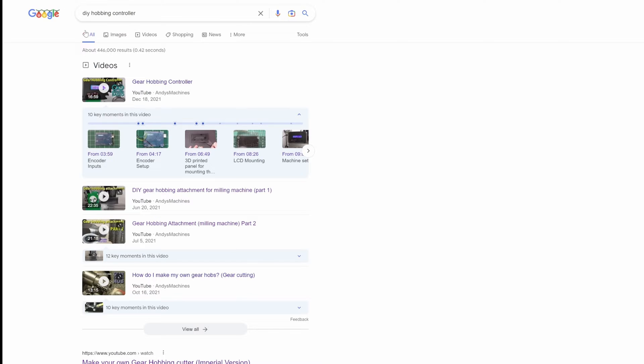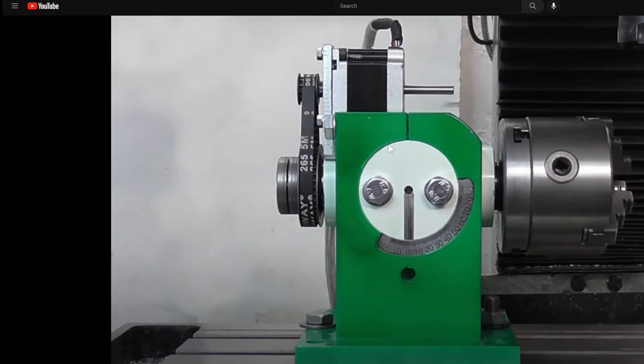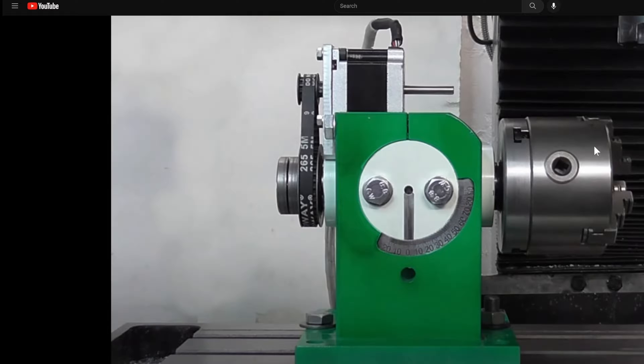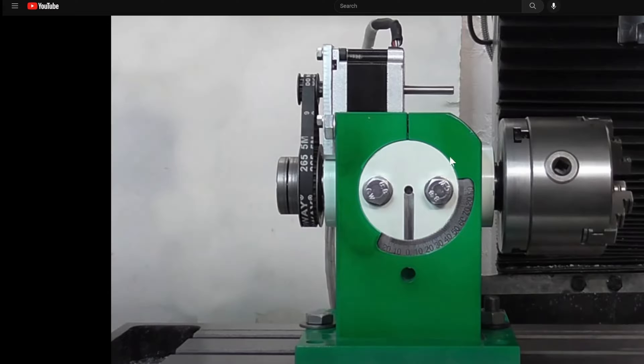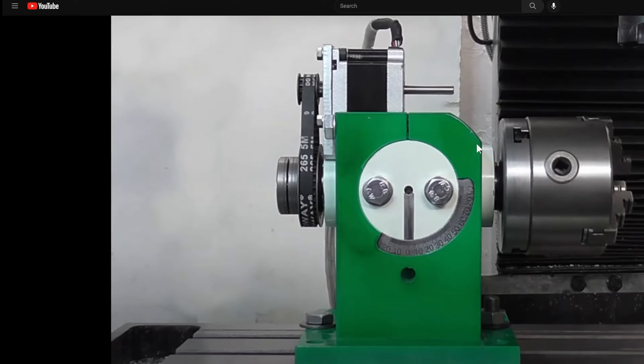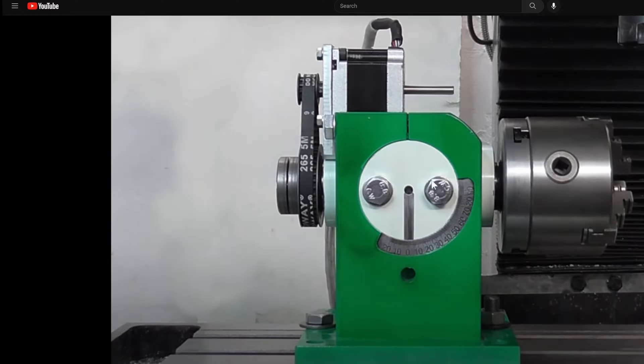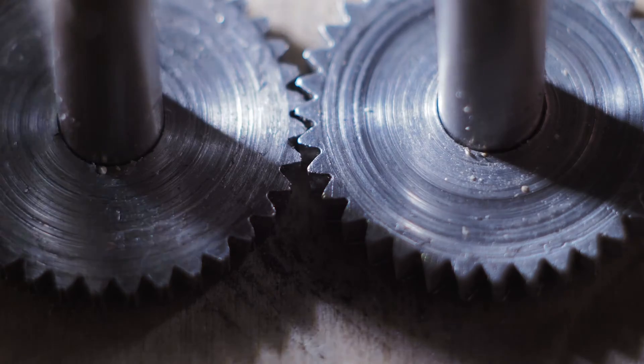Now Andy's Machines on YouTube has made some really amazing documentation of how to go about making your own gear hob and controller. He goes into great detail about how to make this and how he configured the controller. While I think Andy's machine is wonderful, I wanted to do my own thing, and so this video is going to be about my journey to doing something very similar but using an ESP32 microcontroller.